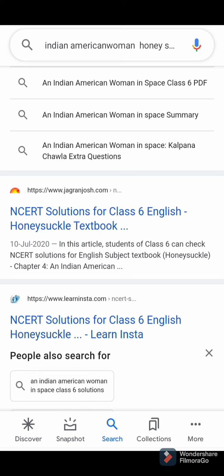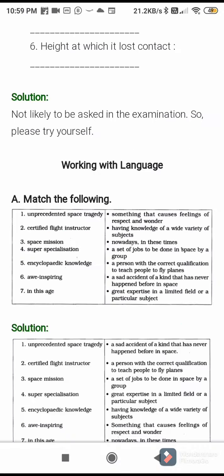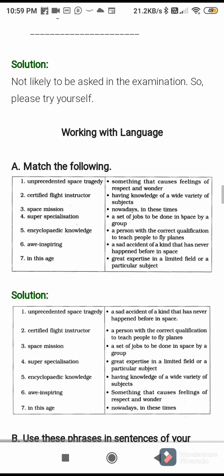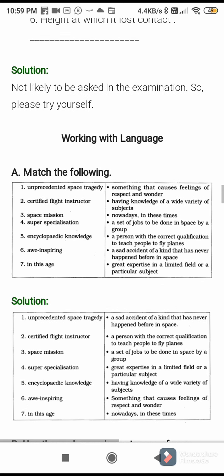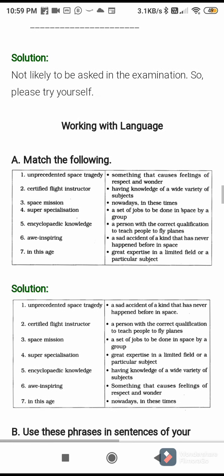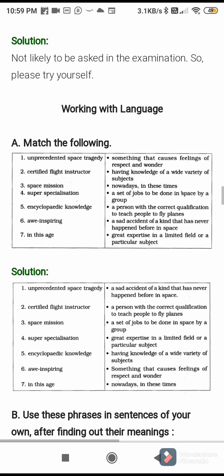Next, page number 45: read the newspaper report to find out the facts about the Columbia's ill-fated voyage — that we already discussed. Next one: match the following — that also we completed. If you have any doubts regarding that, you can use this solution.